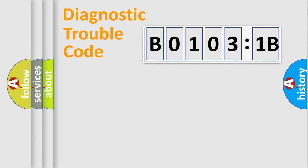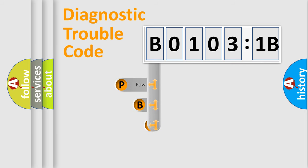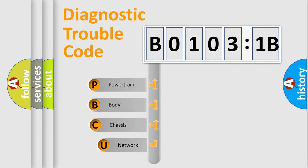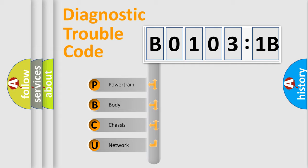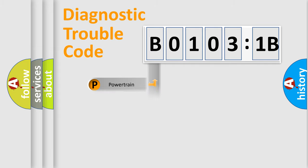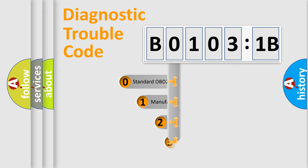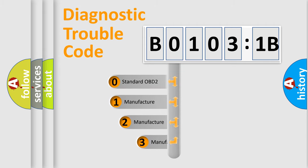First, let's look at the history of diagnostic fault code composition according to the OBD2 protocol, which is unified for all automakers since 2000. We divide the electric system of automobile into four basic units: powertrain, body, chassis, and network. This distribution is defined in the first character code.